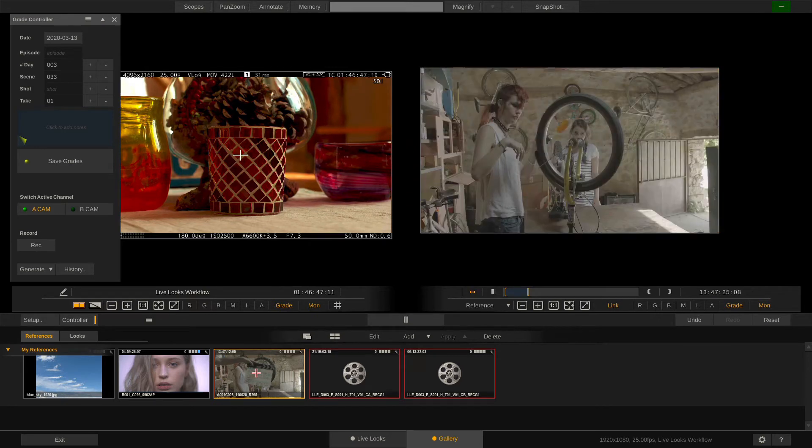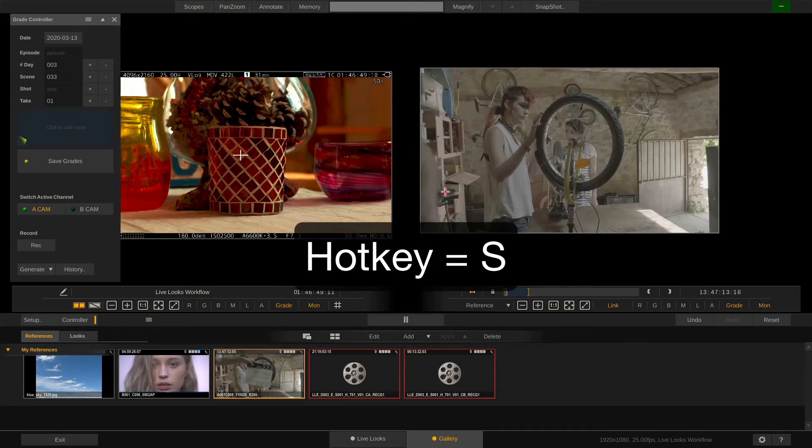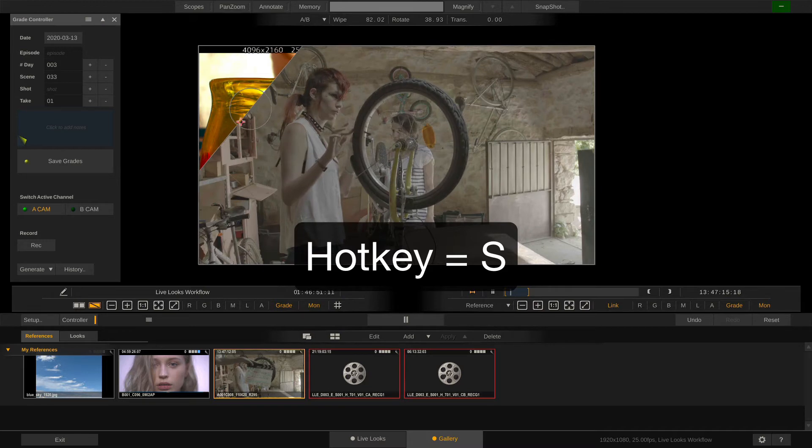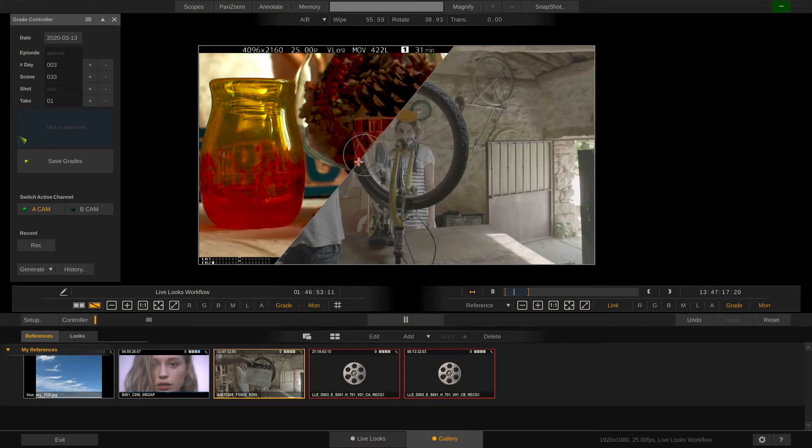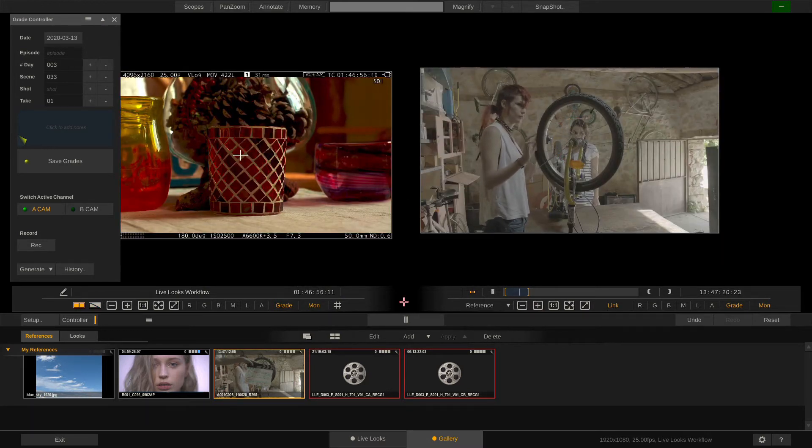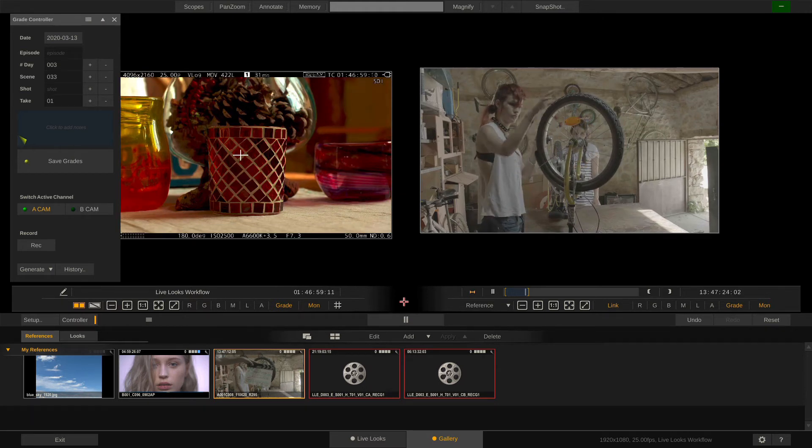If I jump into split view I can wipe back and forth. However any reference that I record in Live Looks or Live Assist will not show up in here. We'll get to that in a bit.